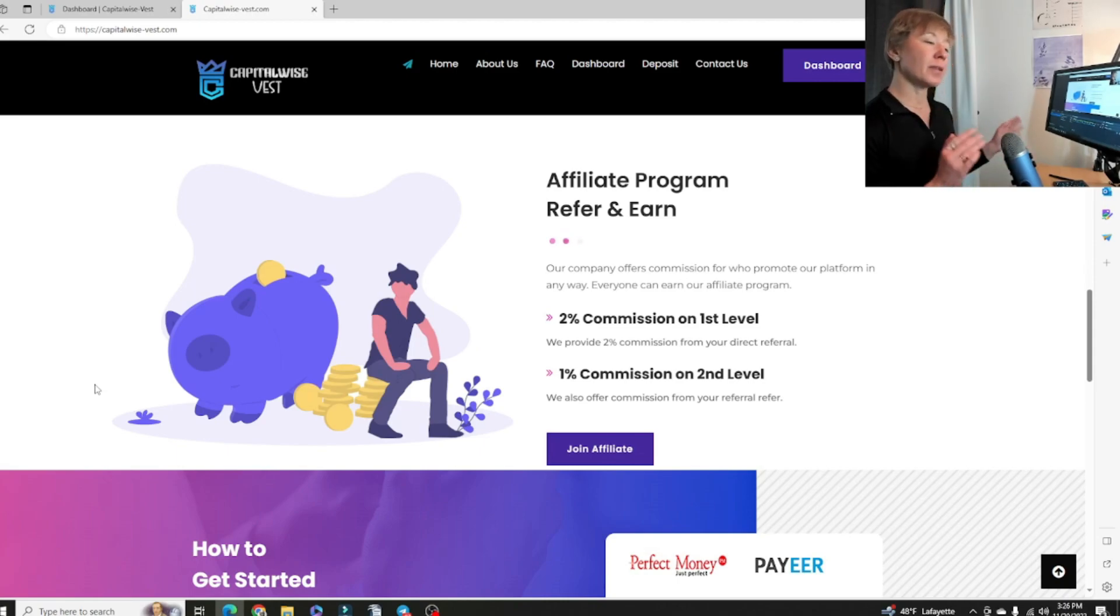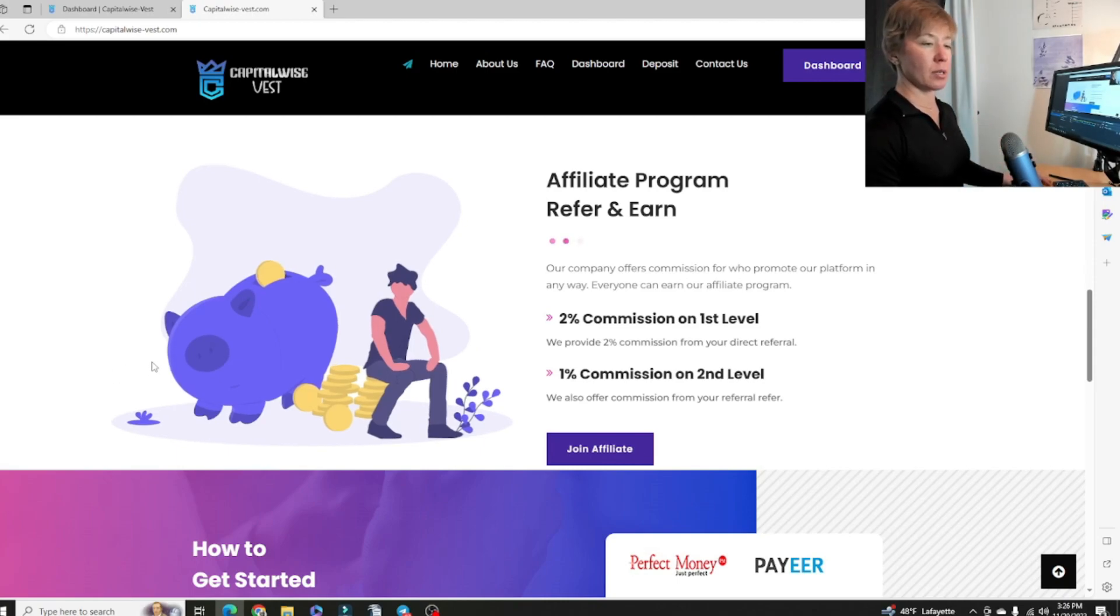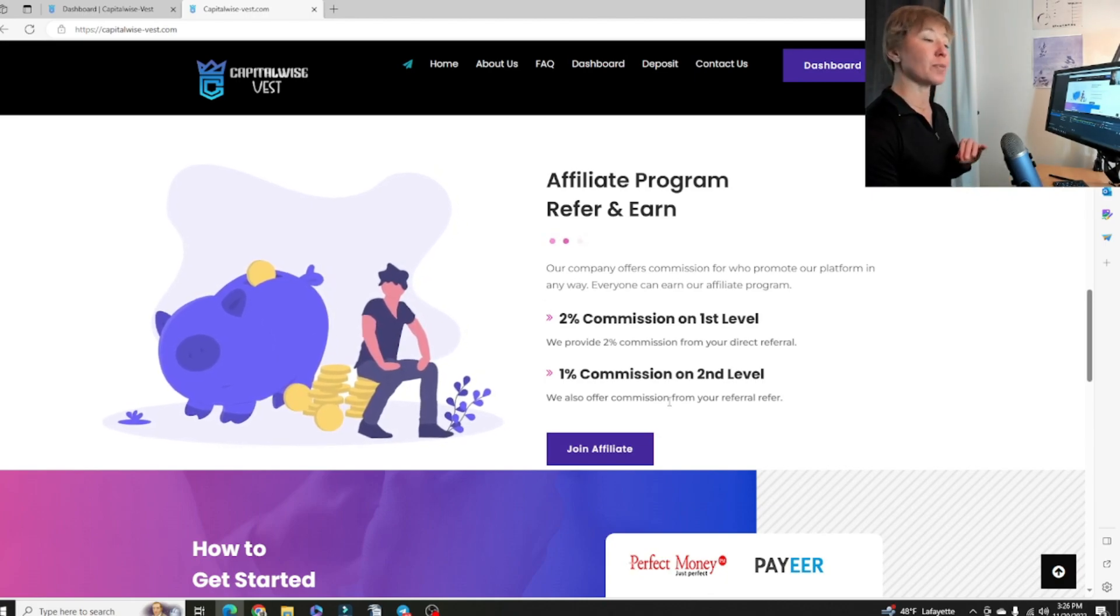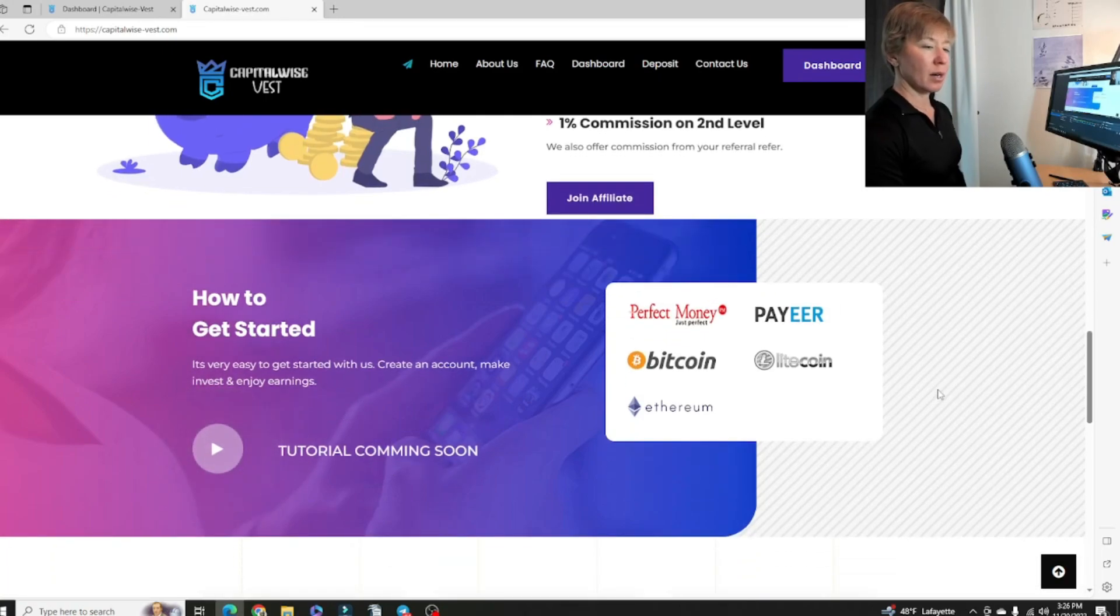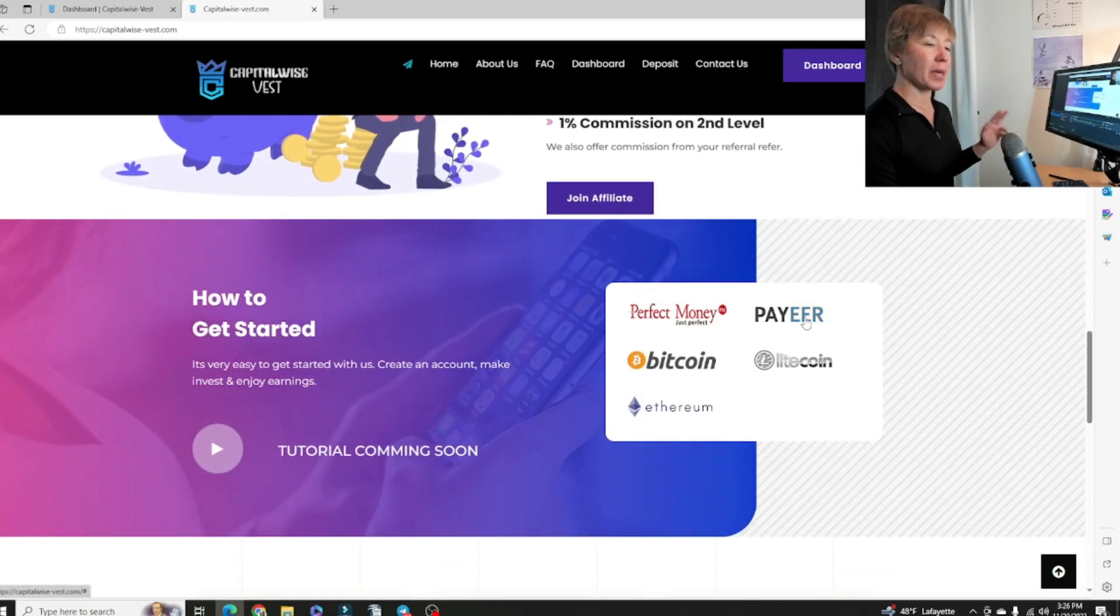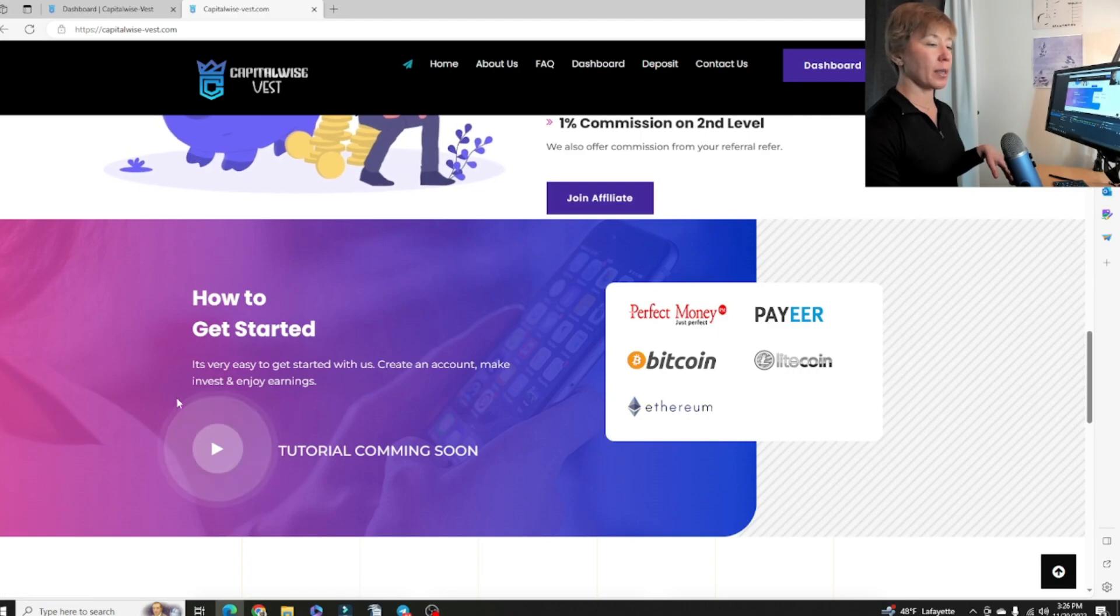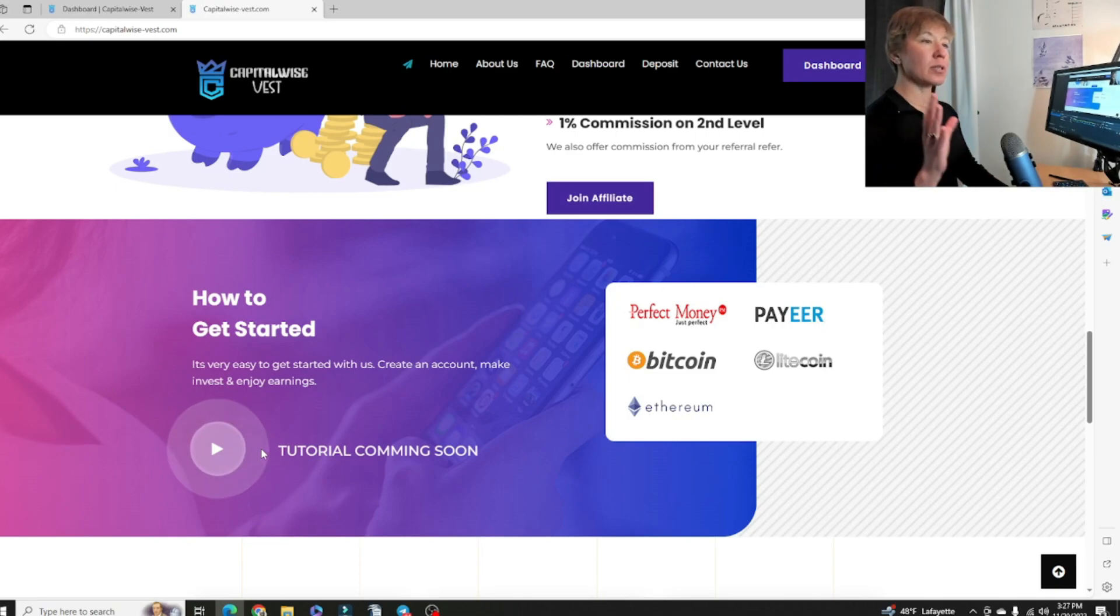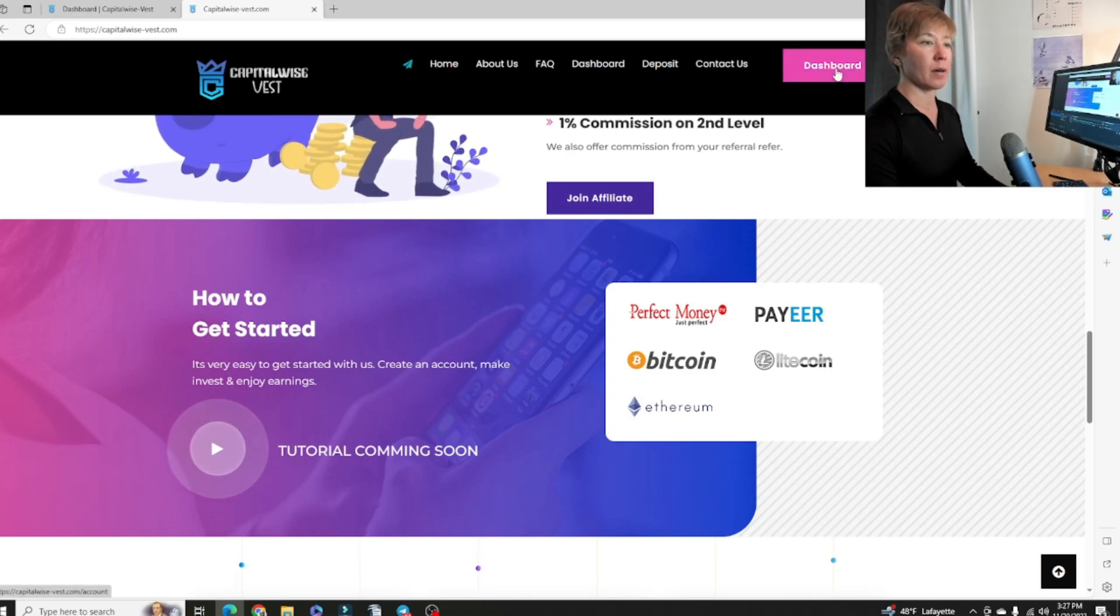The affiliate is a two-tier commission level. That first tier right under you is going to be 2% and then 1%. We can deposit with Perfect Money or Payer, Bitcoin, Litecoin, or Ethereum. We have a tutorial coming soon. It looks like they're still working on a lot of their stuff on the website.